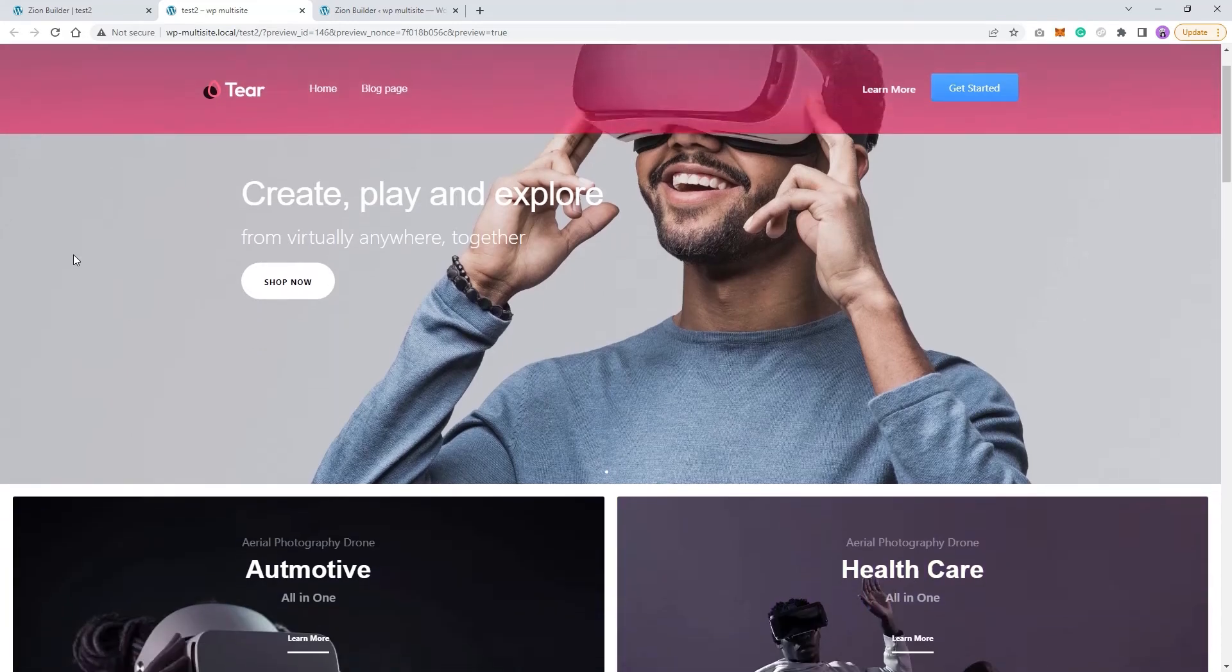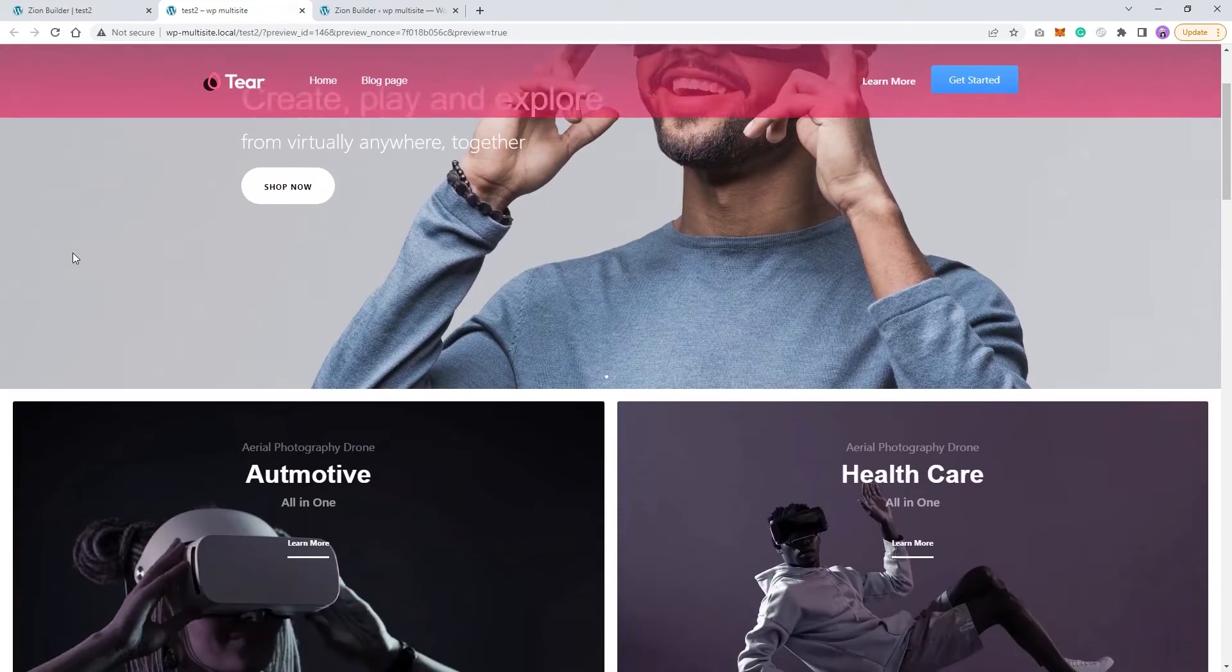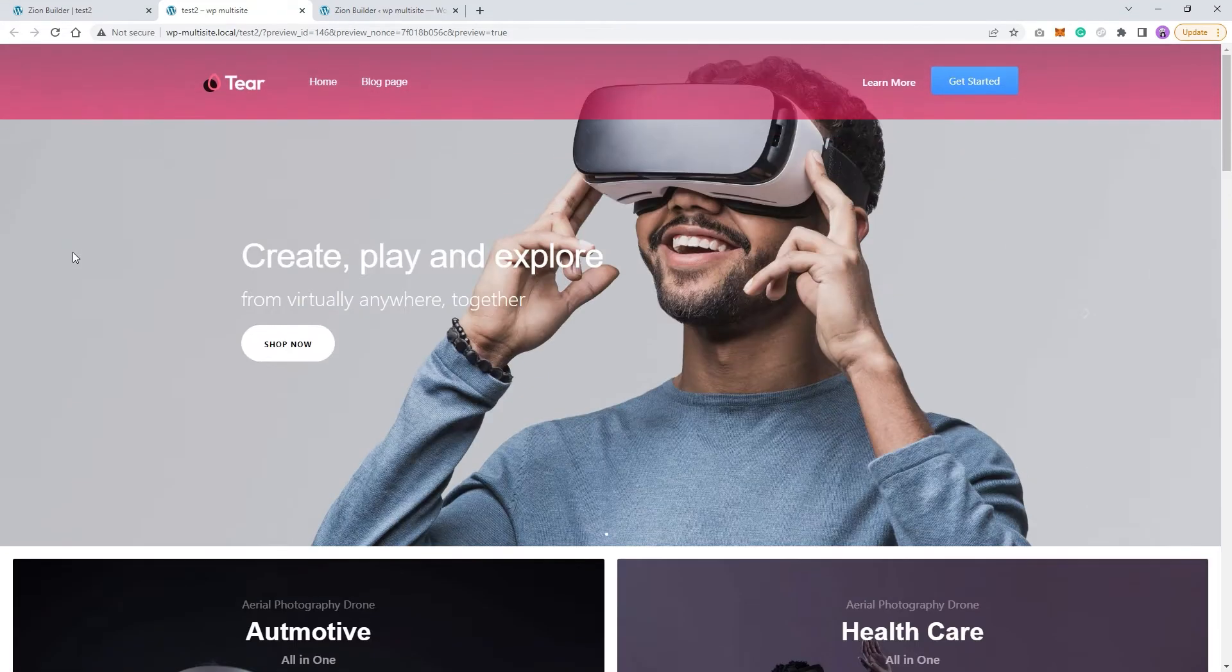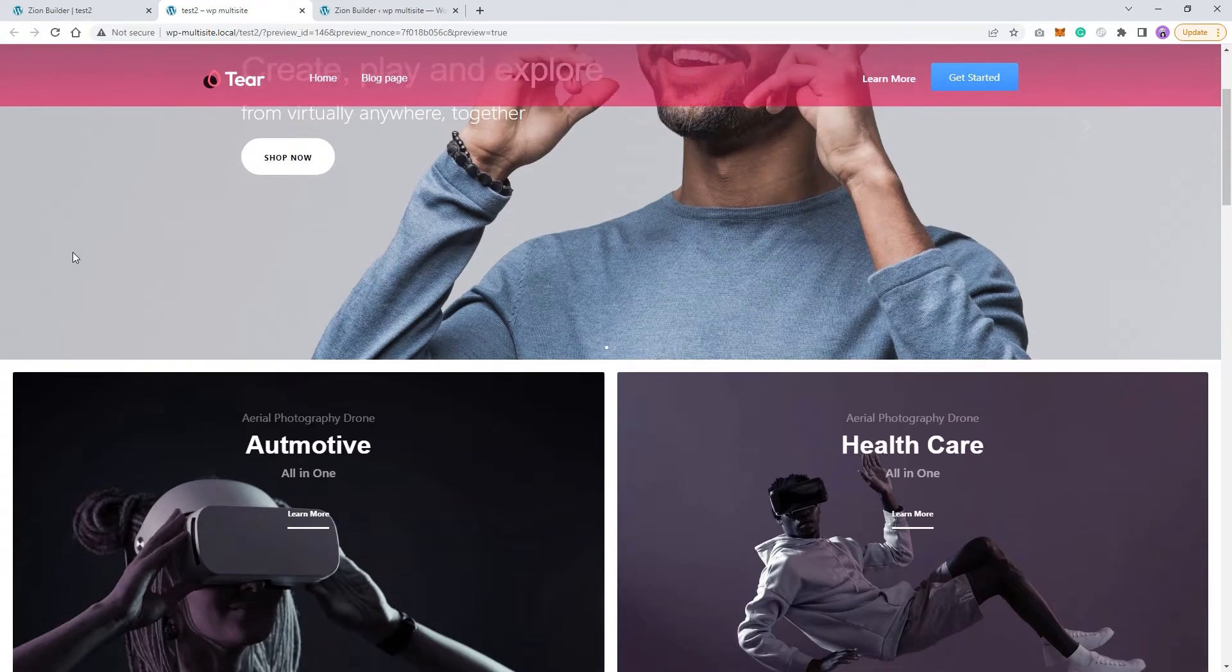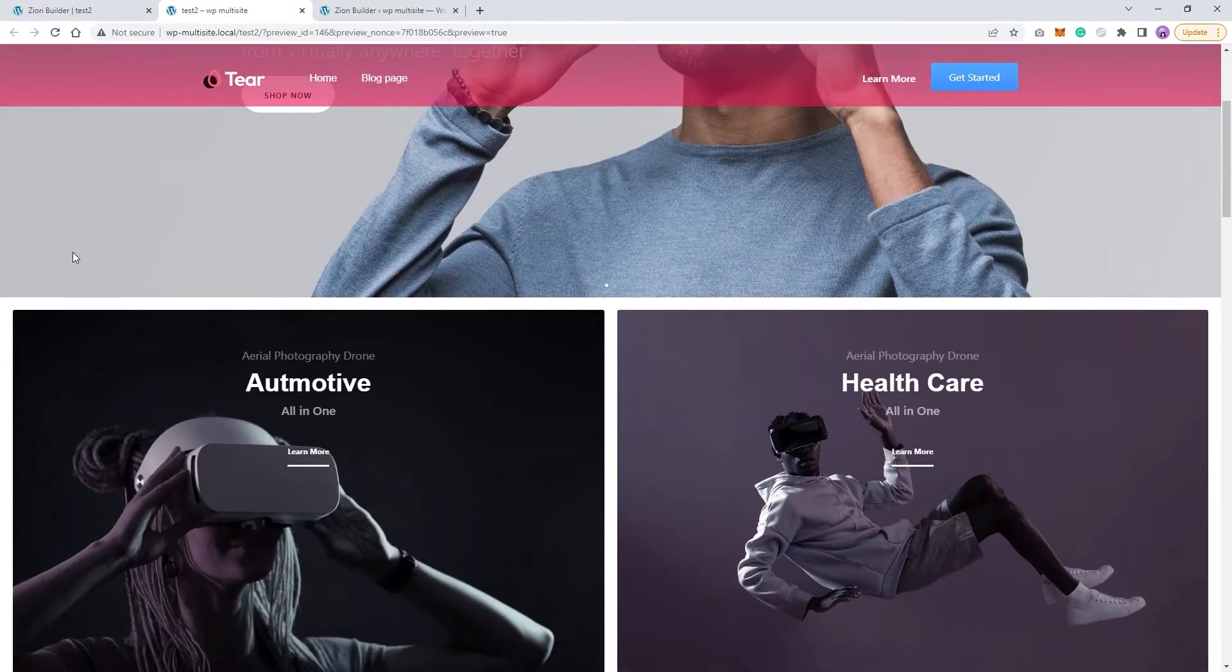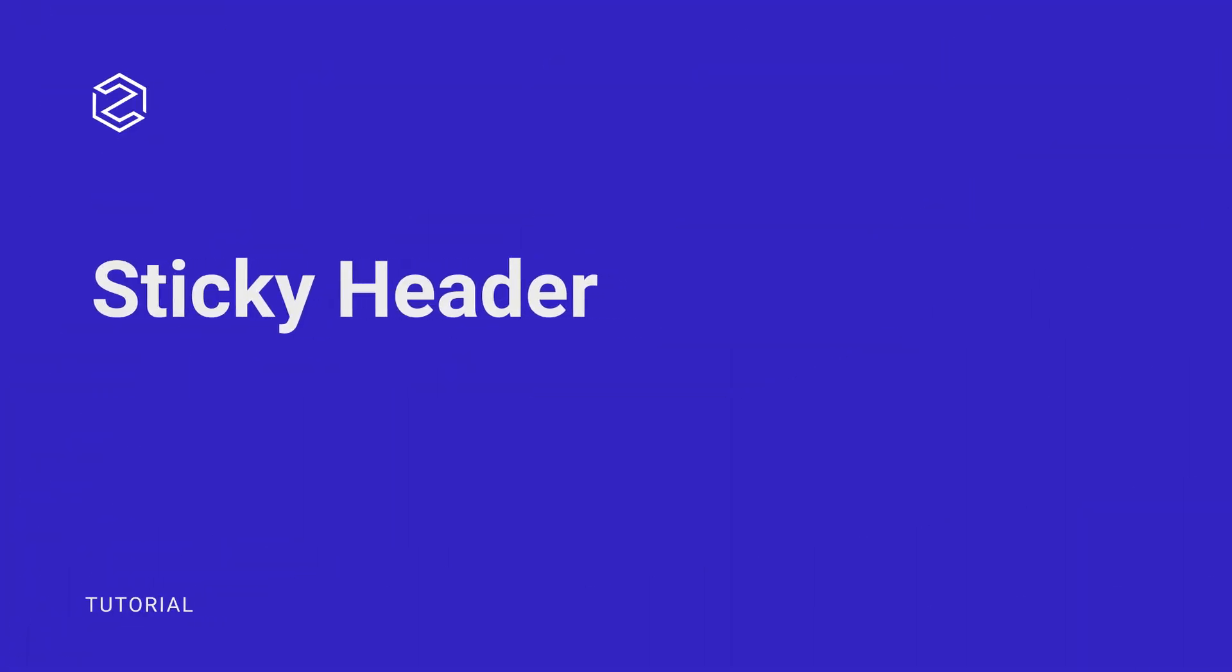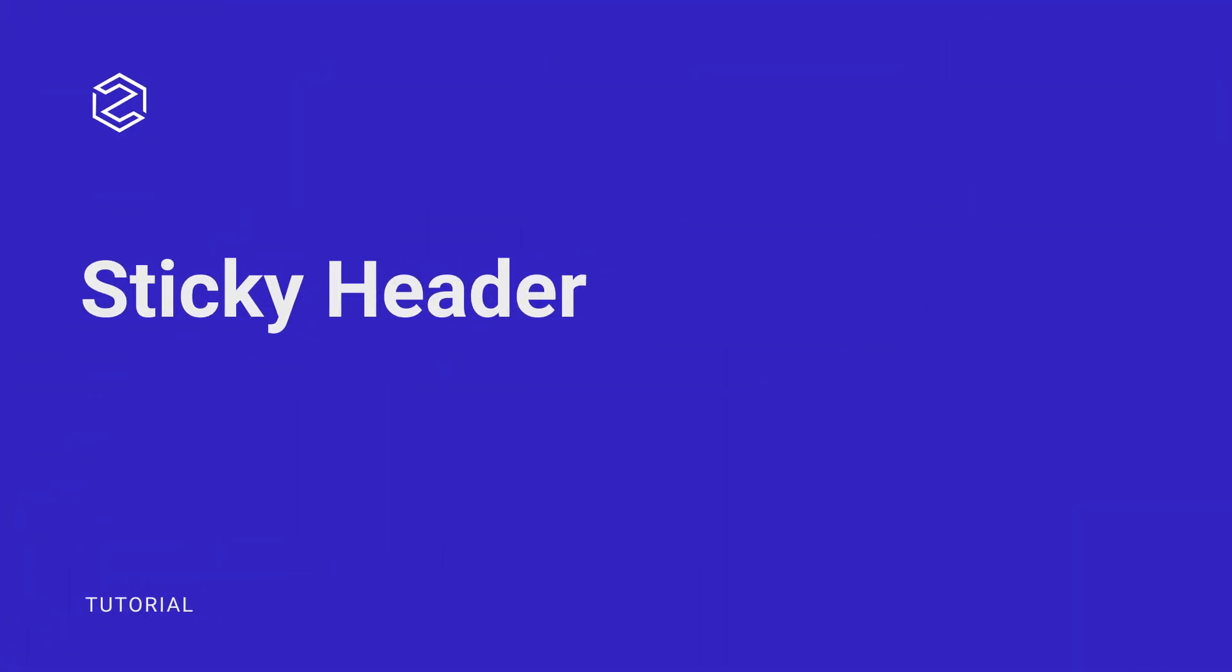Hello everyone, and welcome to a new Zion Builder tutorial. Today, I'll show you how to easily create an animated sticky header like this one. Alright, let's jump right into it.